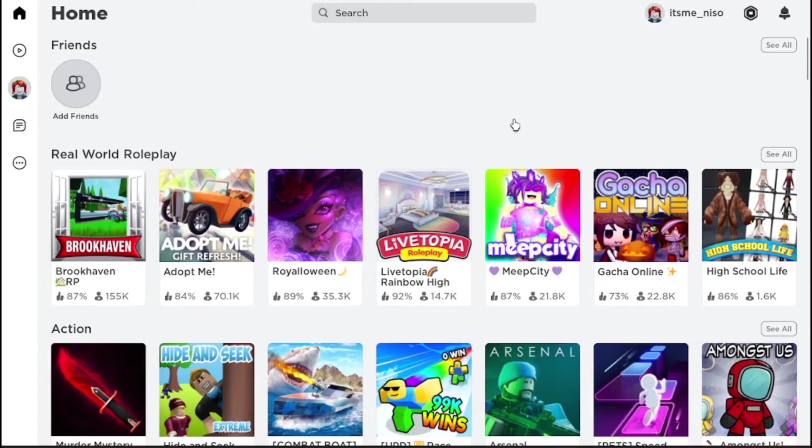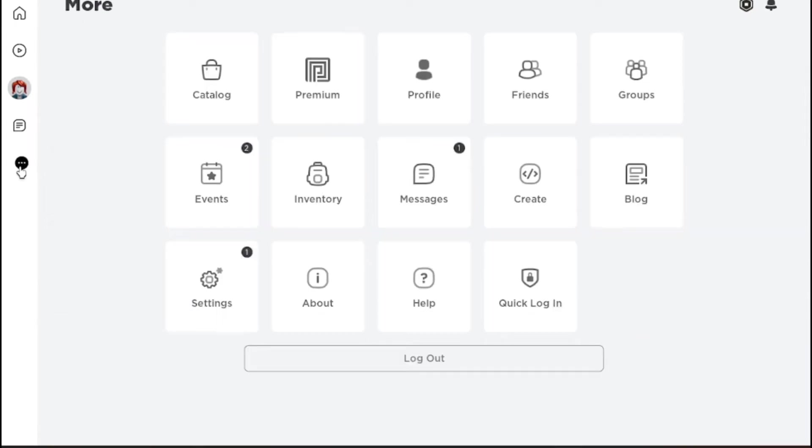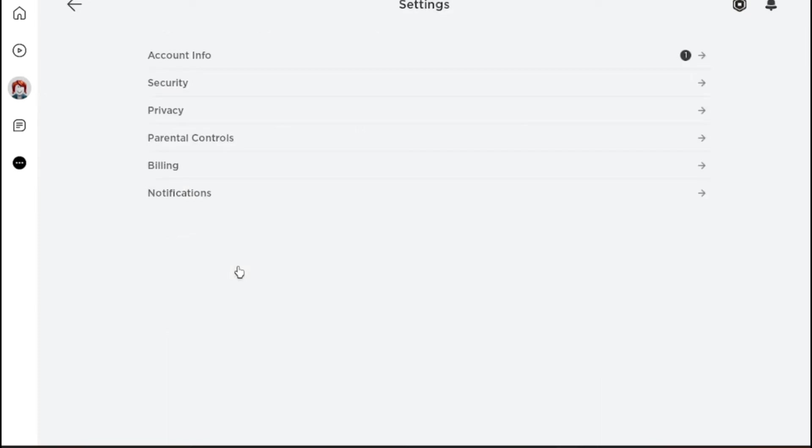First of all, open your Roblox application and click on the three dots on the left side. Once you're here, go to your settings.